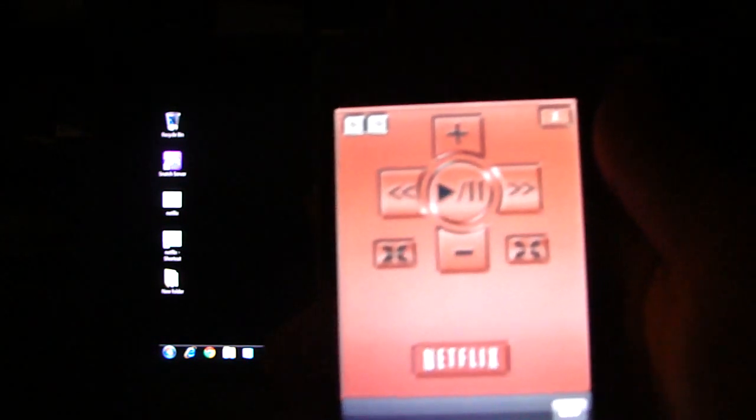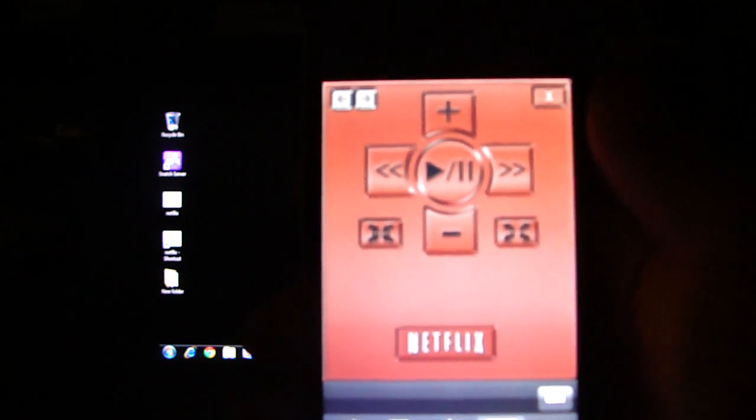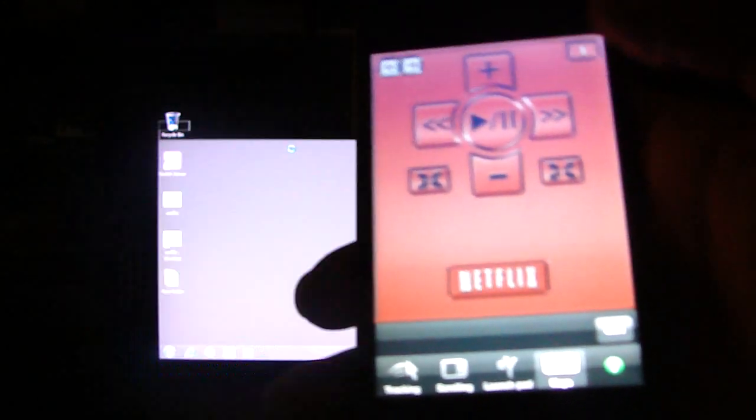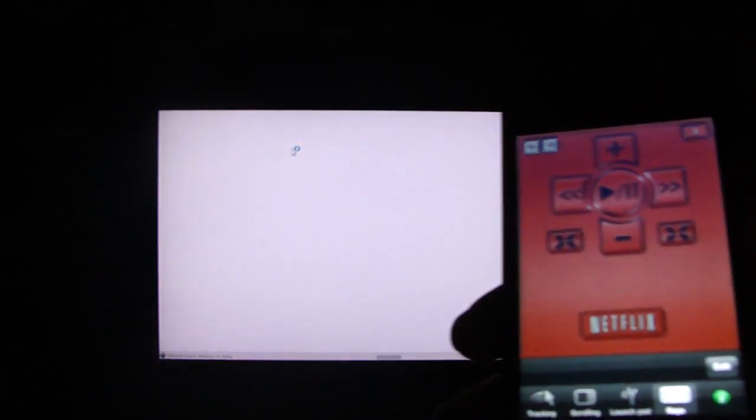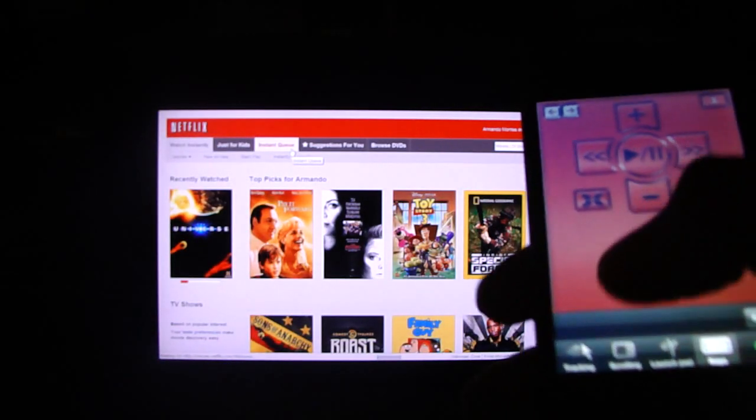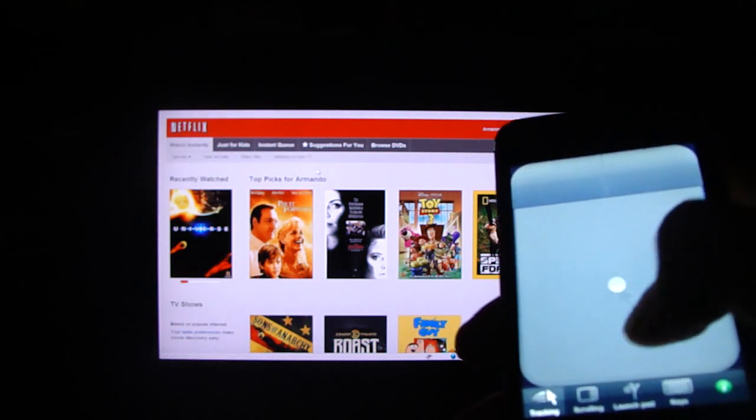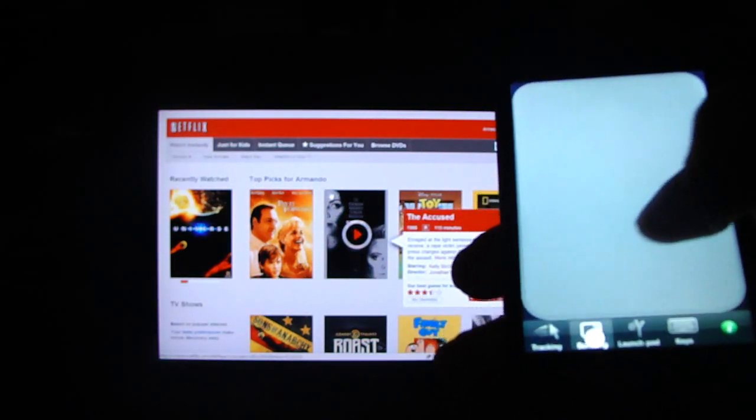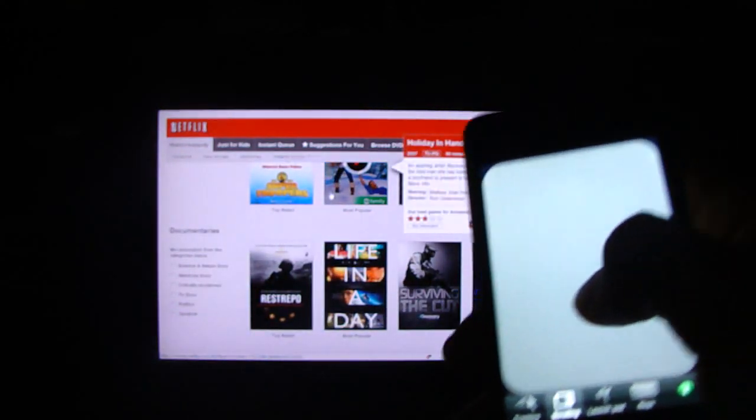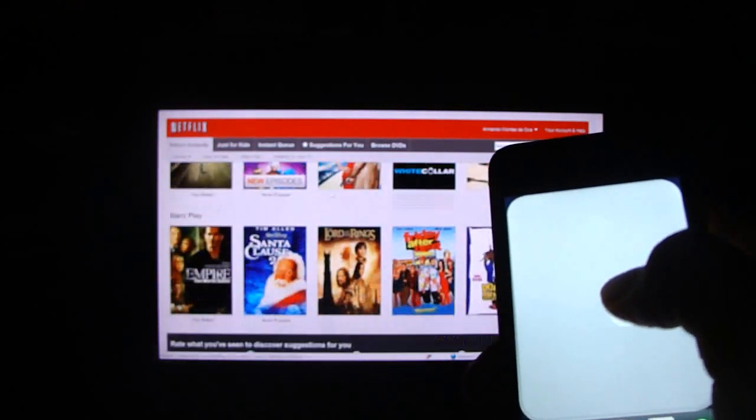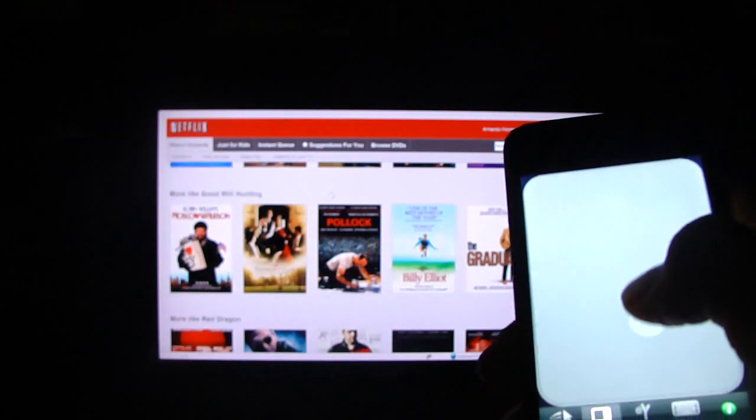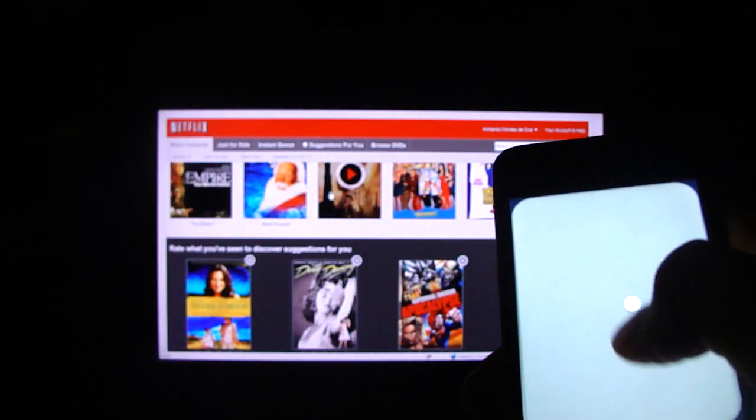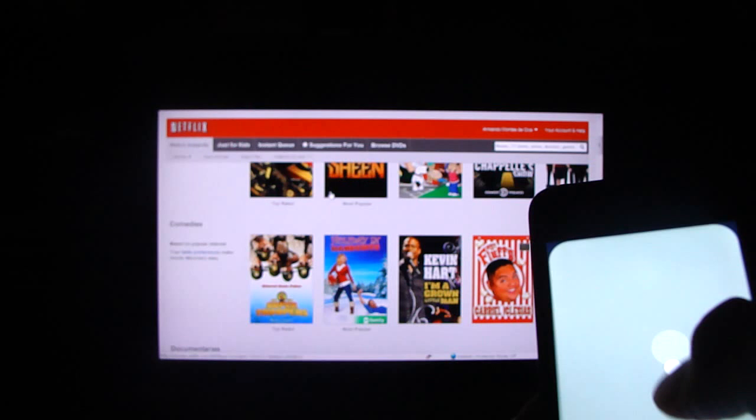Right here I went ahead and created one for controlling Netflix. So let me show you guys real quick. If I move over here back to tracking, I can place the mouse somewhere where I'm able to scroll on the page, which is pretty convenient when you don't want to get up and reach for your mouse and keyboard.